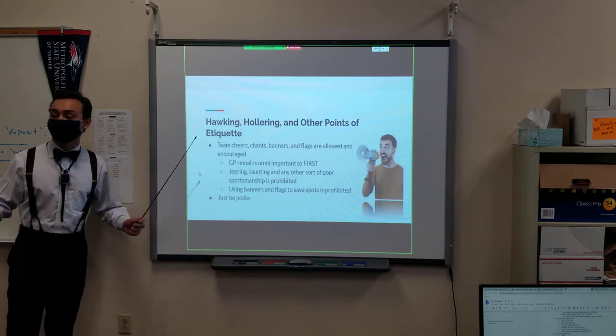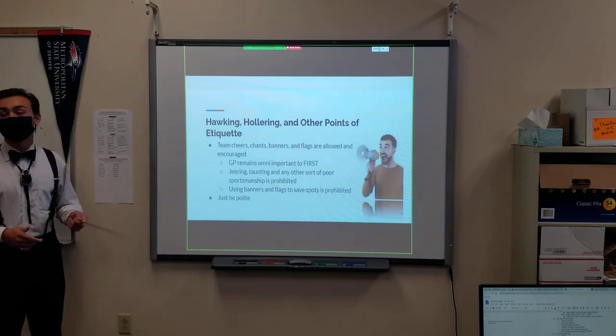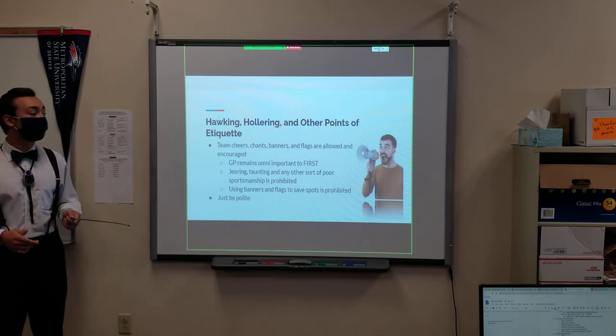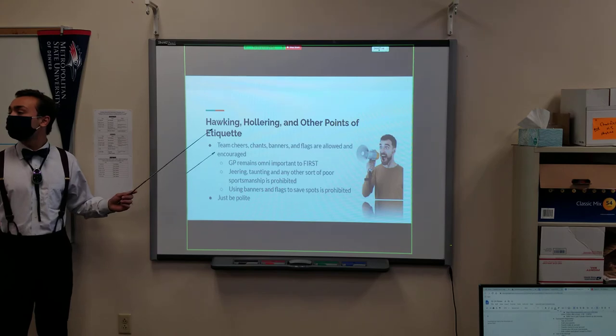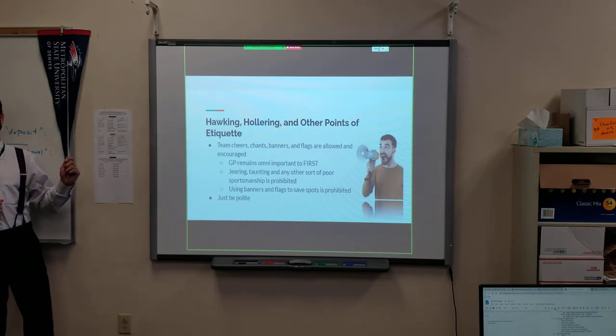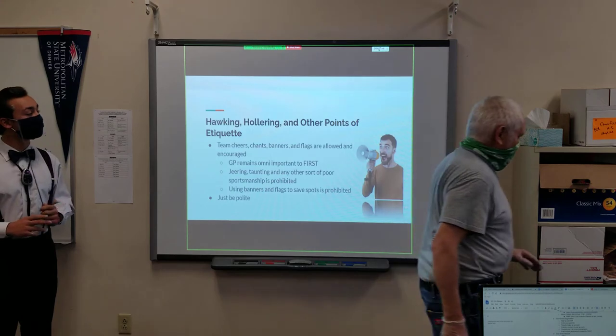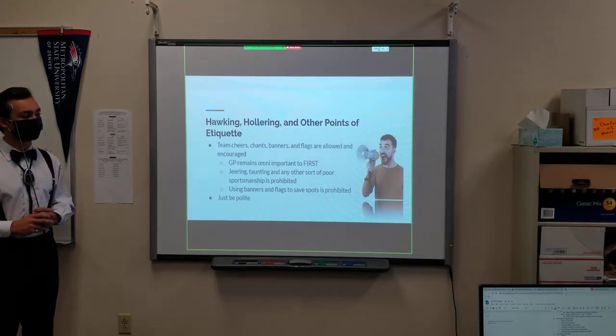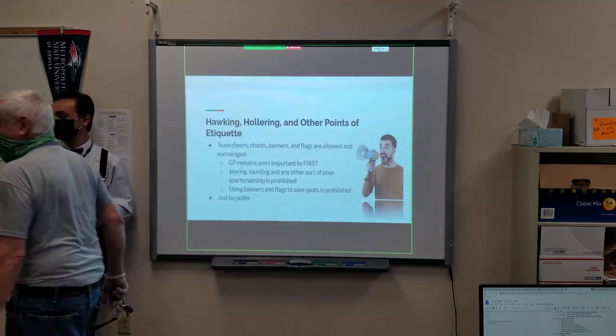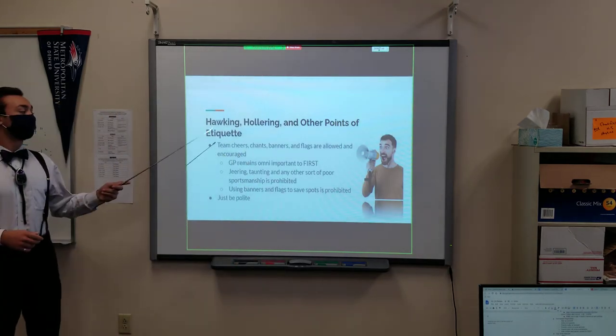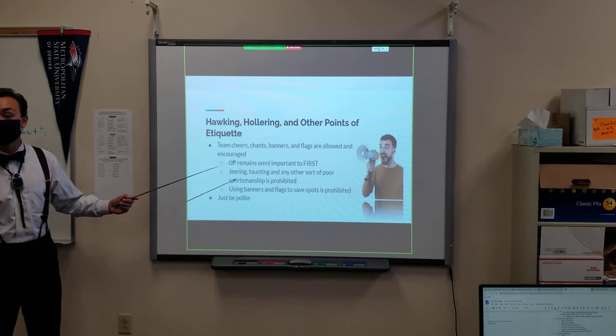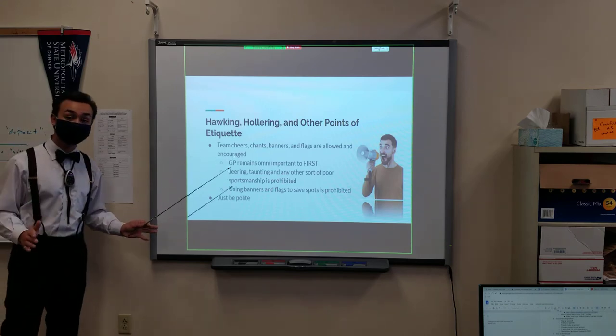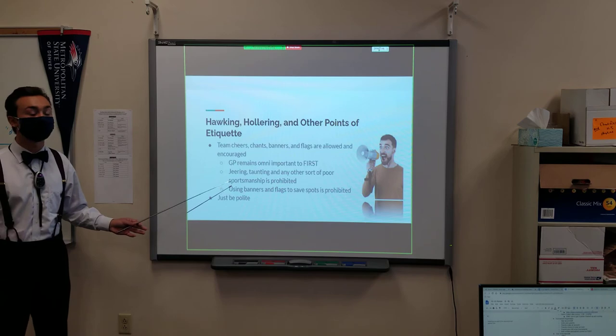Another thing: hooting, hollering, and other points of etiquette. Team cheers, chants, banners, flags, and any other memorabilia you might have are allowed and encouraged by FIRST Robotics. They encourage a healthy amount of team spirit.